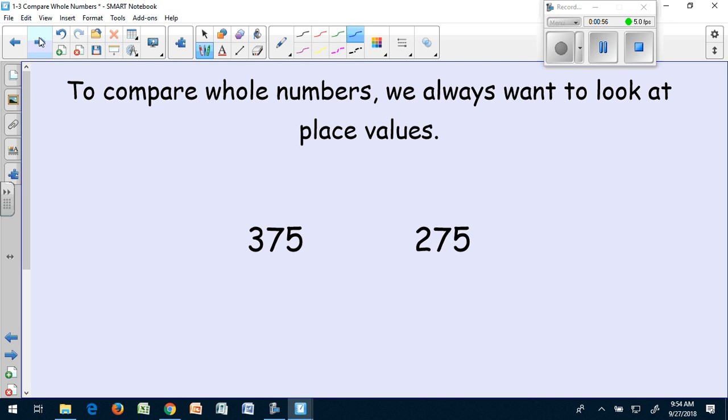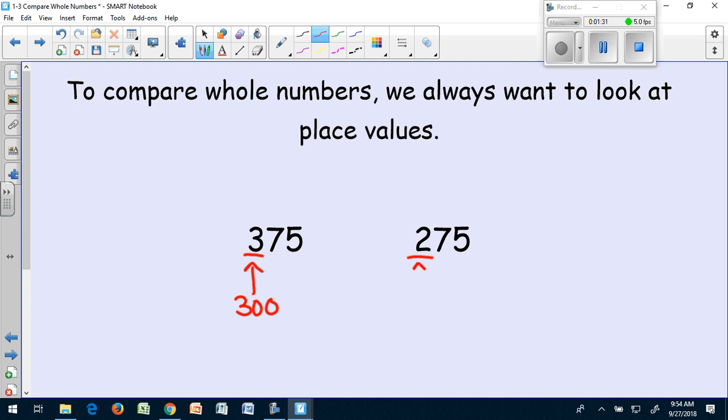If I have the number 375 and the number 275, and I want to see which of those numbers is greater, I'm going to start looking at the highest place. My highest place is my hundreds place. The 3 in my hundreds place has a value of 300. The 2 in my hundreds place has a value of 200.